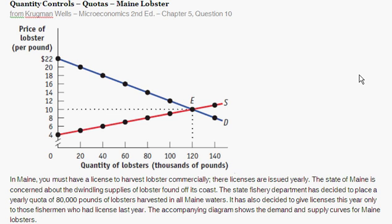In this question, we're told that in Maine, you must have a license to harvest lobster commercially. Their licenses are issued yearly. The state of Maine is concerned about the dwindling supplies of lobster found off its coast. The state fishery department has decided to place a yearly quota of 80,000 pounds of lobsters harvested in Maine waters. It has also decided to give licenses this year only to those fishermen who had licenses last year.